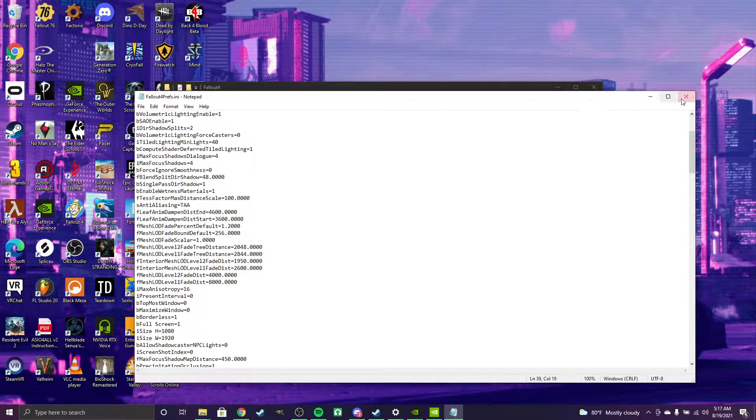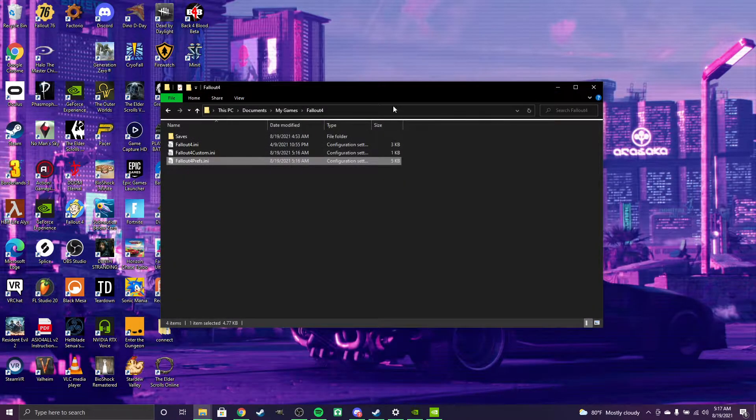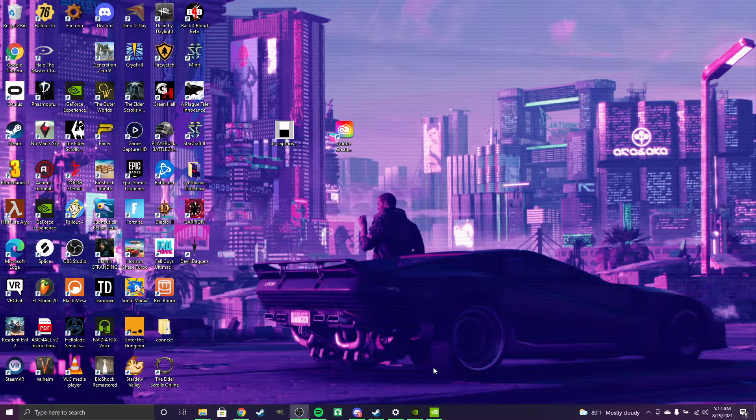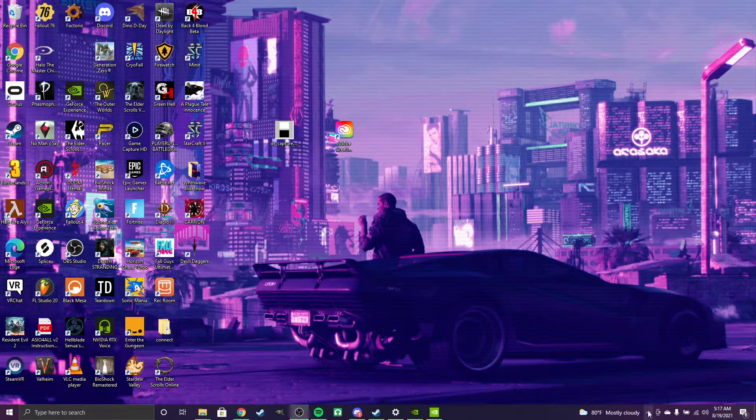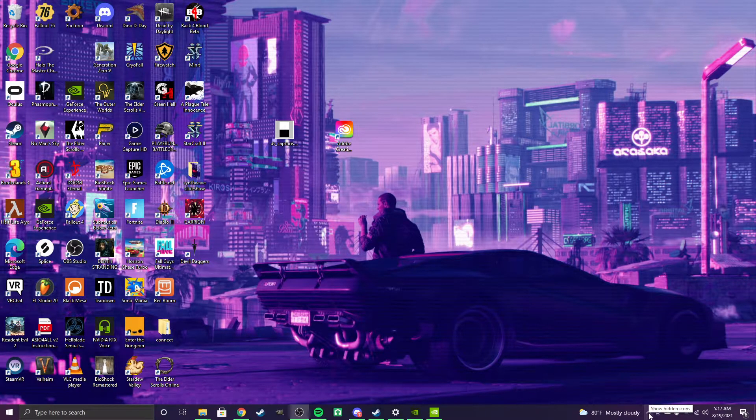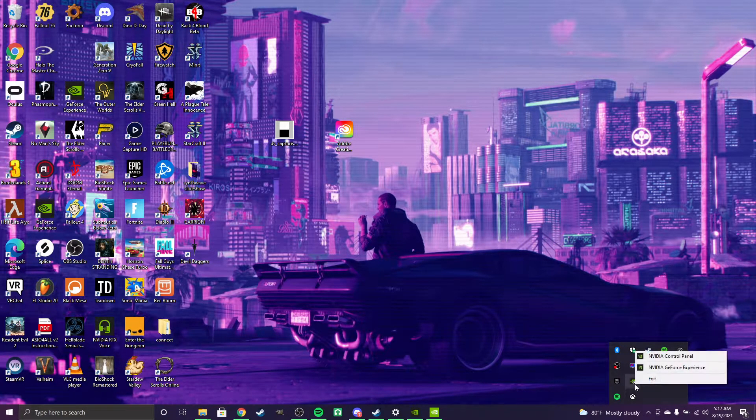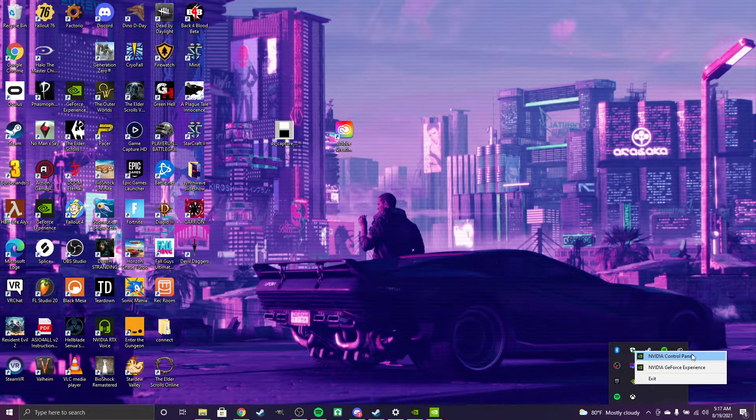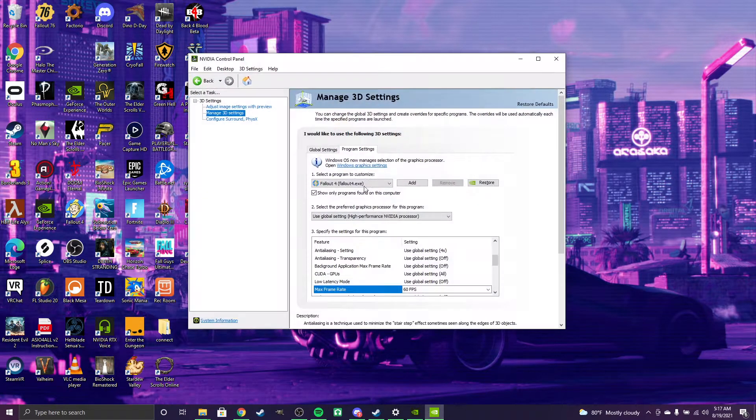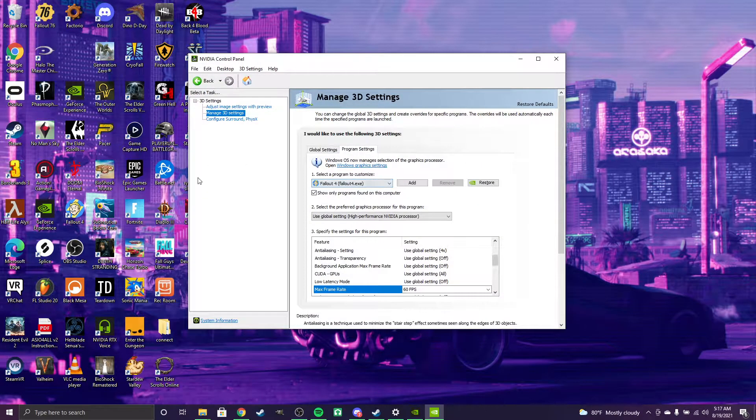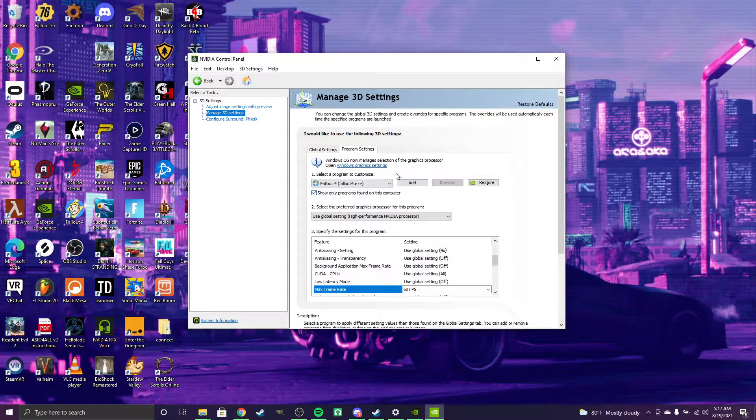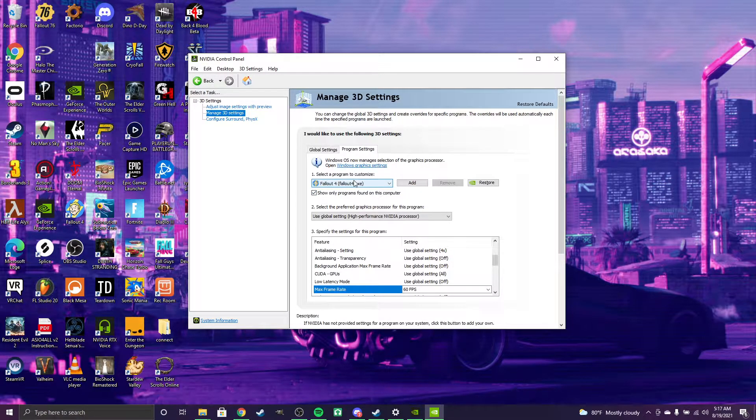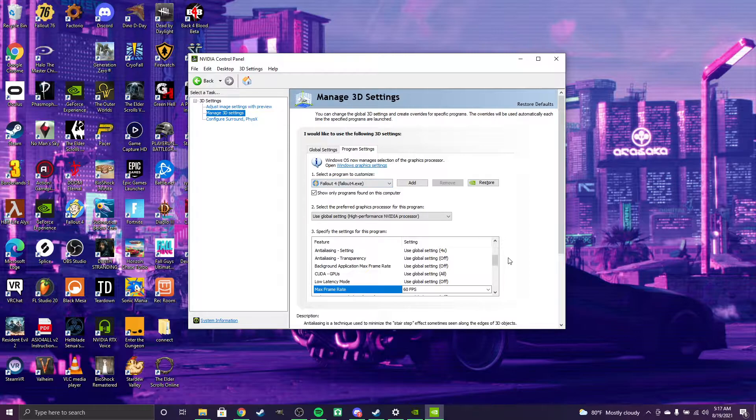Then hit save and close. Come down here and you'll see a little NVIDIA icon. Right-click on that and open your NVIDIA control panel. This window will come up. You'll most likely have to add Fallout 4 to this.